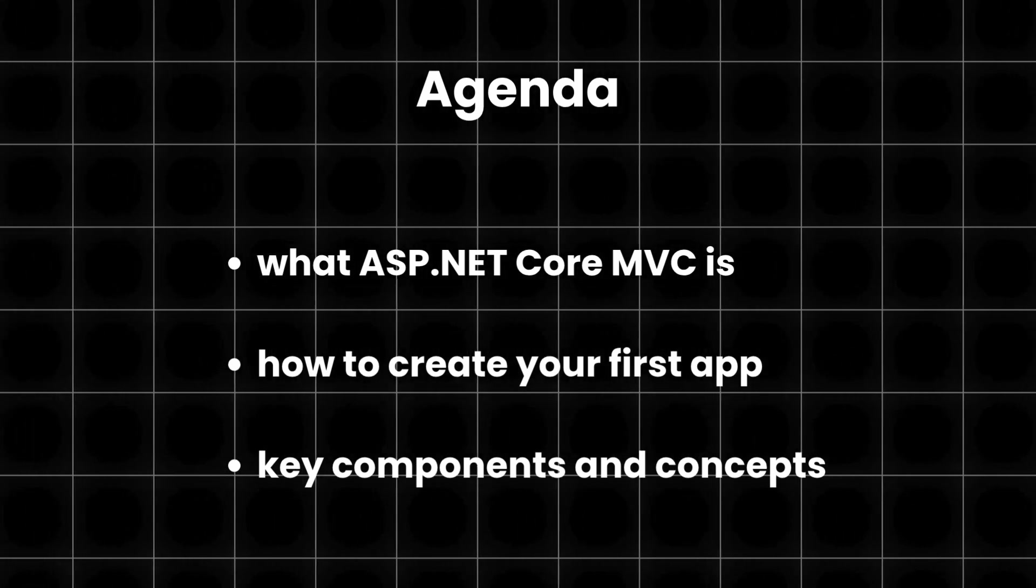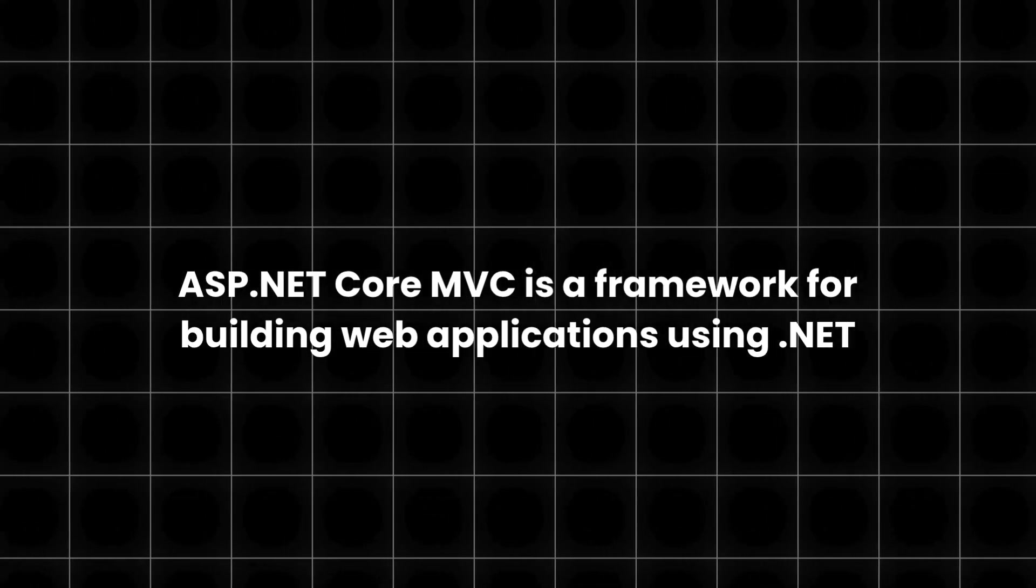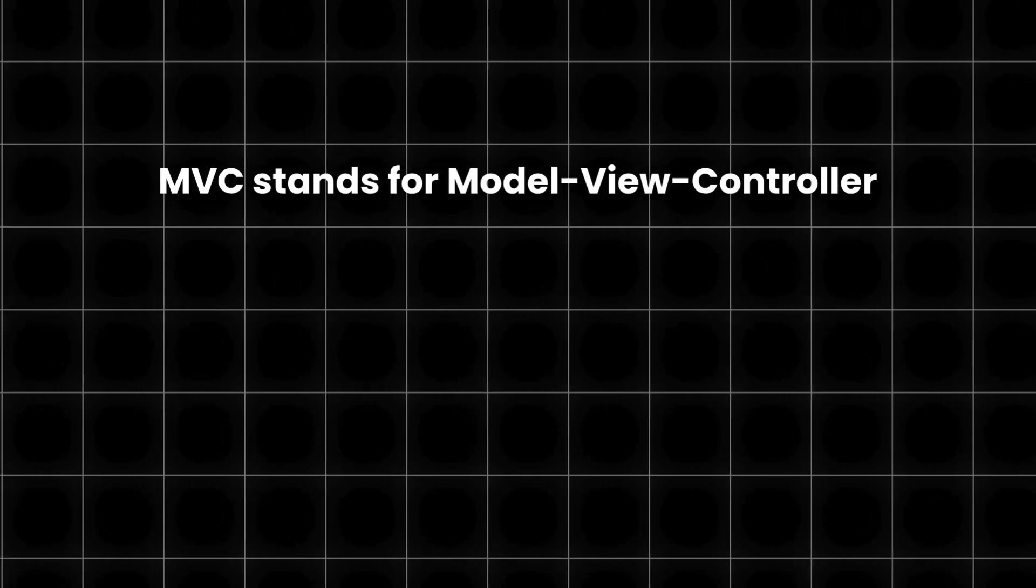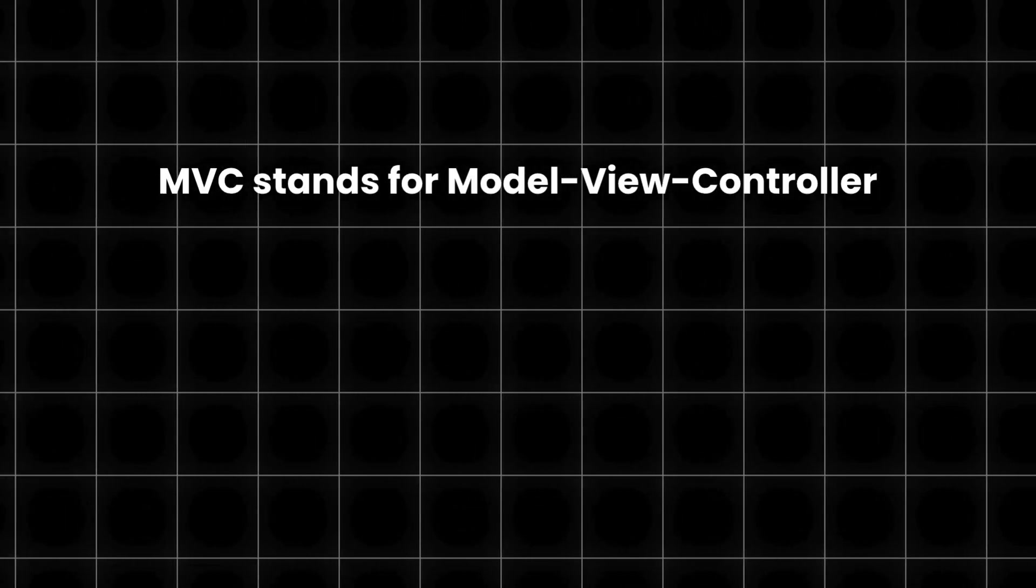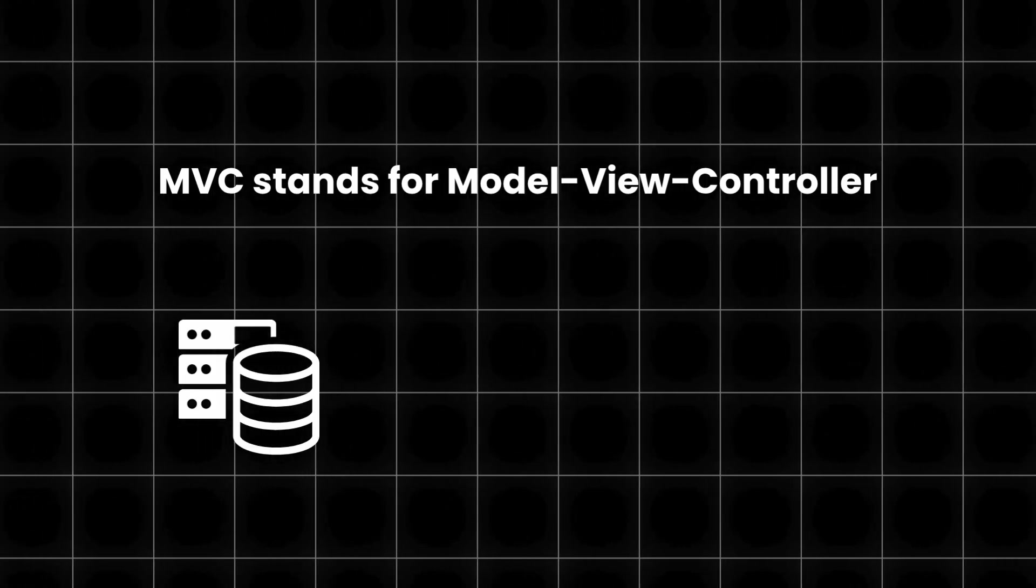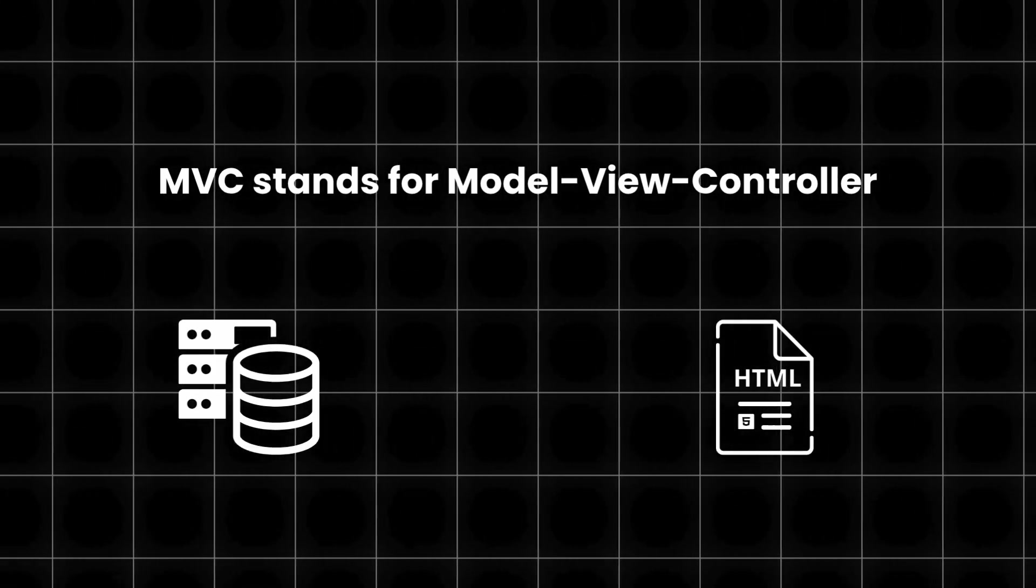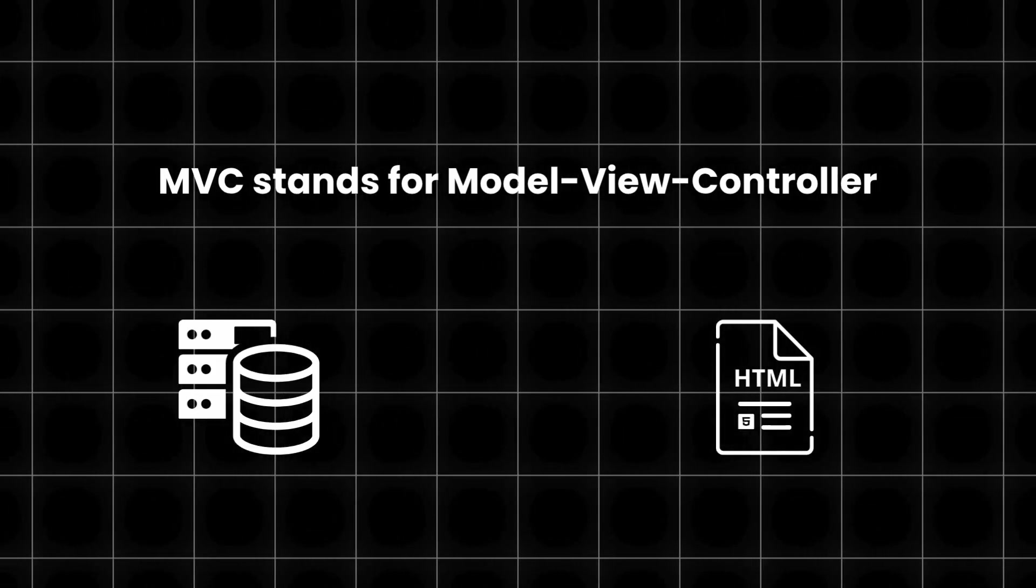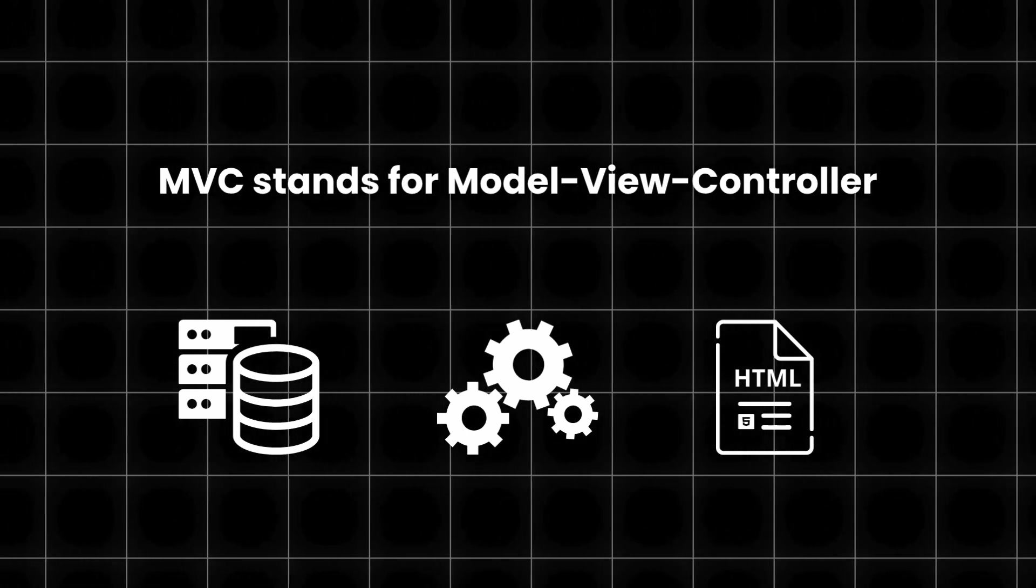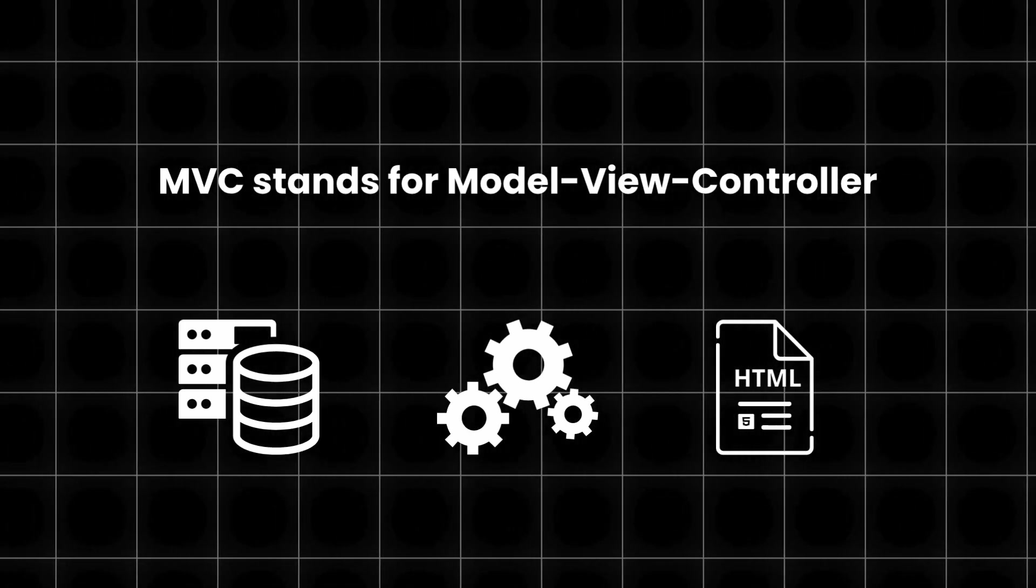Let's get started. ASP.NET Core MVC is a framework for building web applications using .NET. MVC stands for Model View Controller. These are the three main parts of an ASP.NET Core MVC app. Models hold the data of your app. Views are the pages the user sees and controllers handle the user's requests and determine what pages to show and what data is needed.